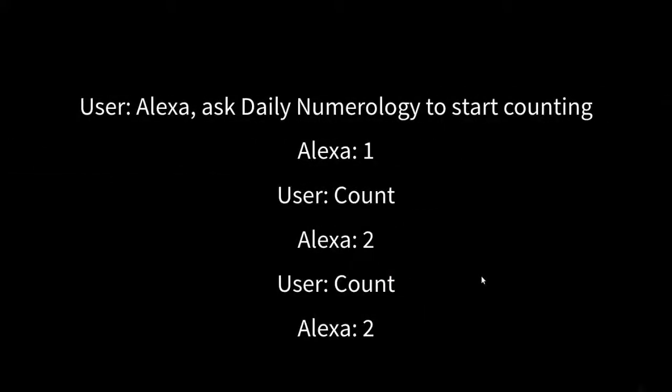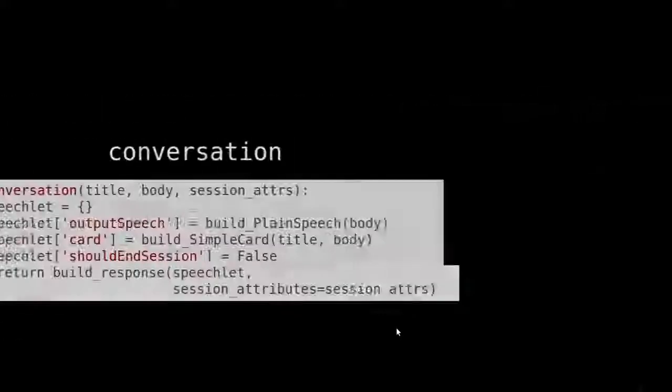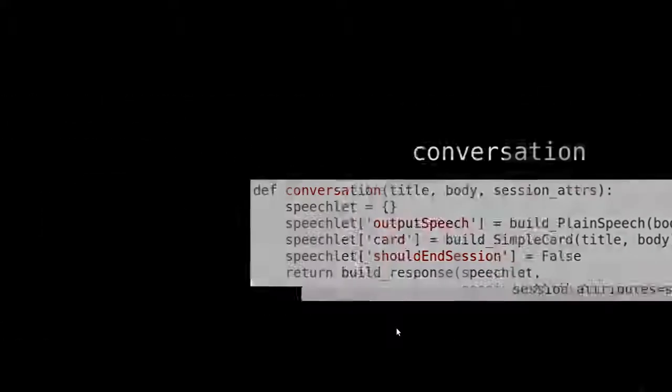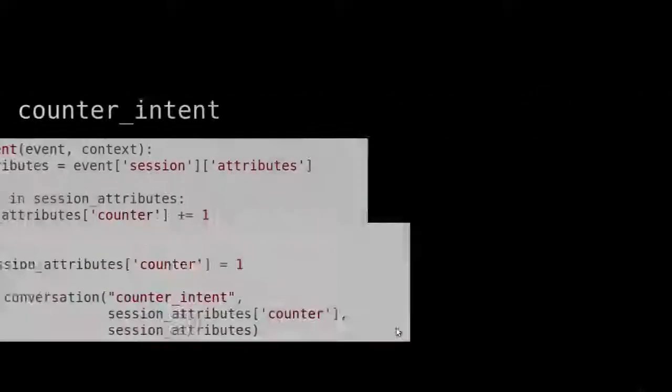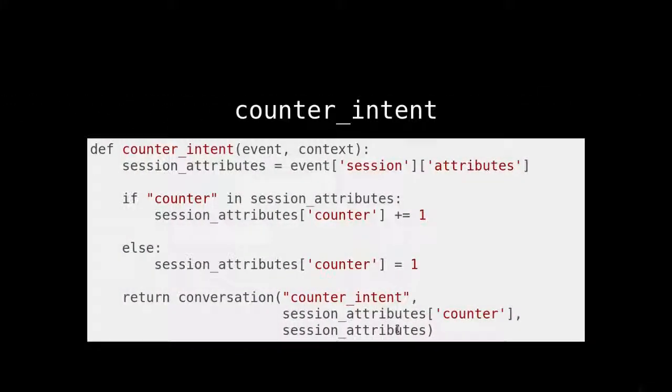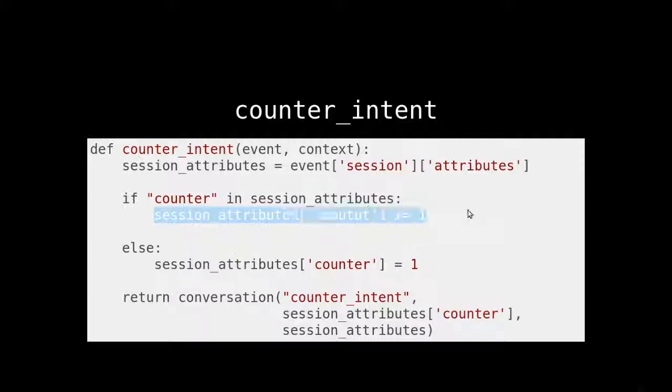So in this example, how it's going to work is the user is going to say, Alexa, ask daily numerology to start counting. Alexa is going to respond by saying one. The user then will say count. And then Alexa will say two. And the user will say count. And Alexa will say, this is wrong. It should have said three. Why? Why would it do that? Because we're incrementing it as the session goes. As long as that session is active, we're going to keep incrementing, and the user keeps on saying count, we're going to keep on incrementing that counter.